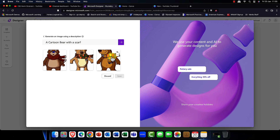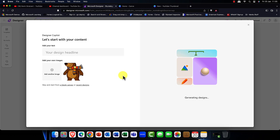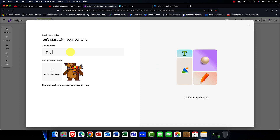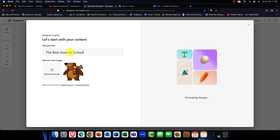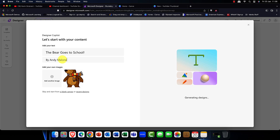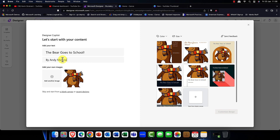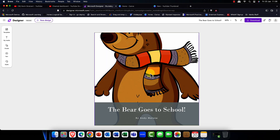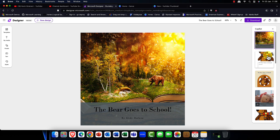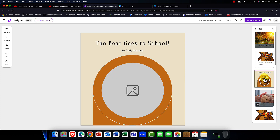It makes some cool suggestions again, so I'm going to go with this one — this guy looks cool — and I select him and save that. It then makes further suggestions: do I want to create a picture, or put the bear in a scenario? I want to say the bear goes to school, so I'm creating a book cover here. I'll add a subtitle and my name — Andy Malone — and it will now generate some really nice innovative designs to choose from.